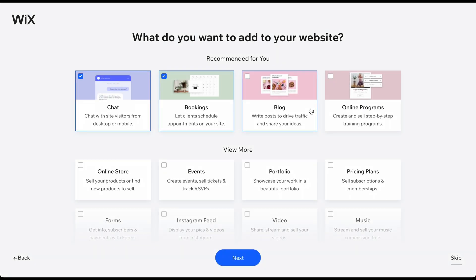In the next steps, you can configure a few additional things for your website and business. Please keep in mind that Wix is currently testing various designs and versions of this sign-up process.